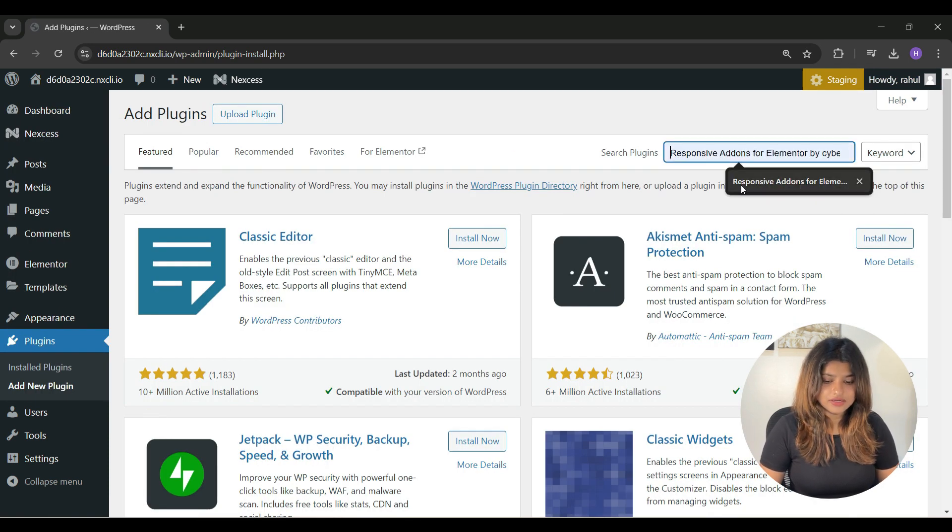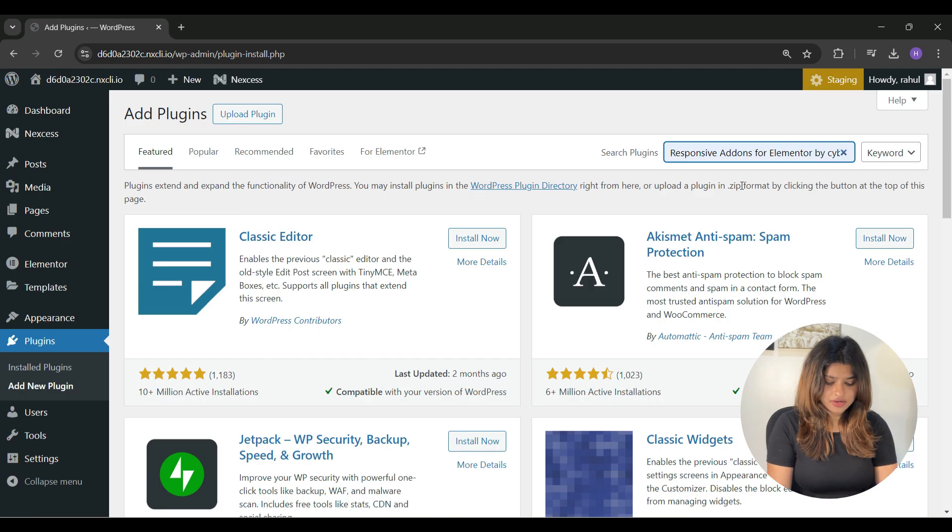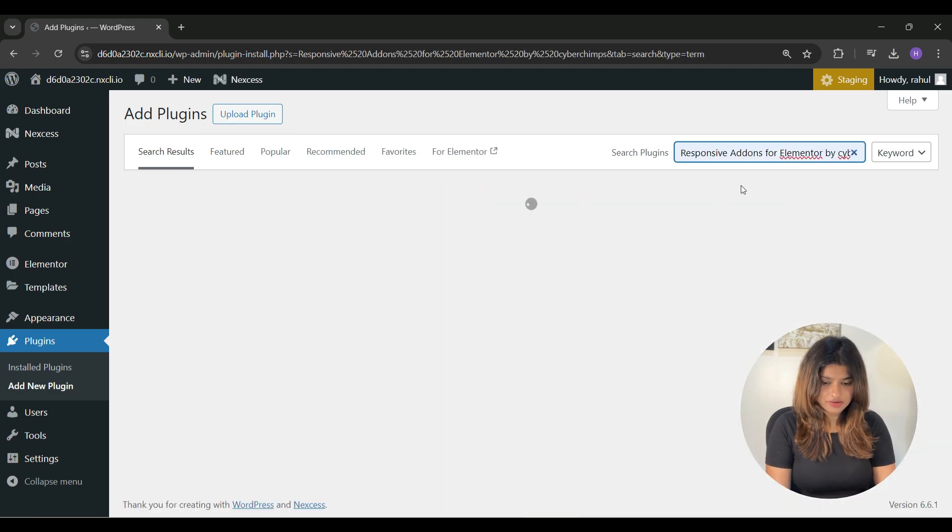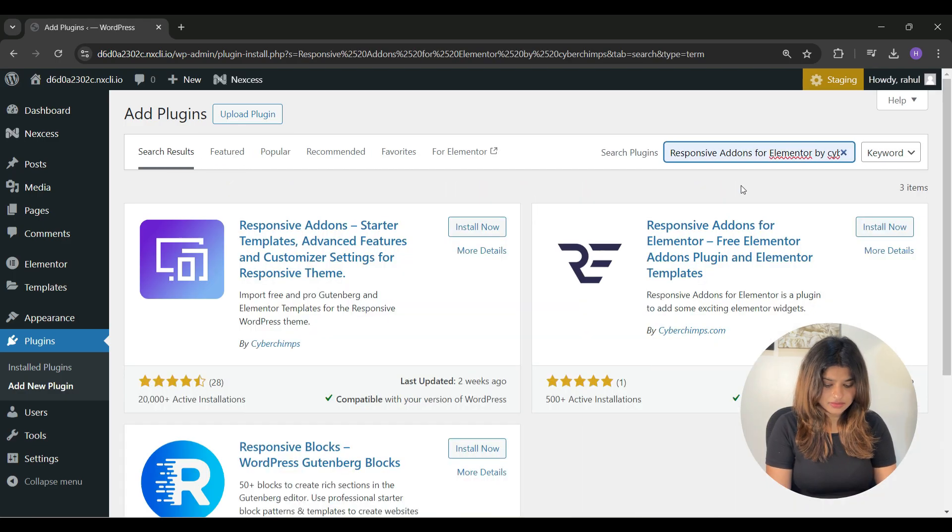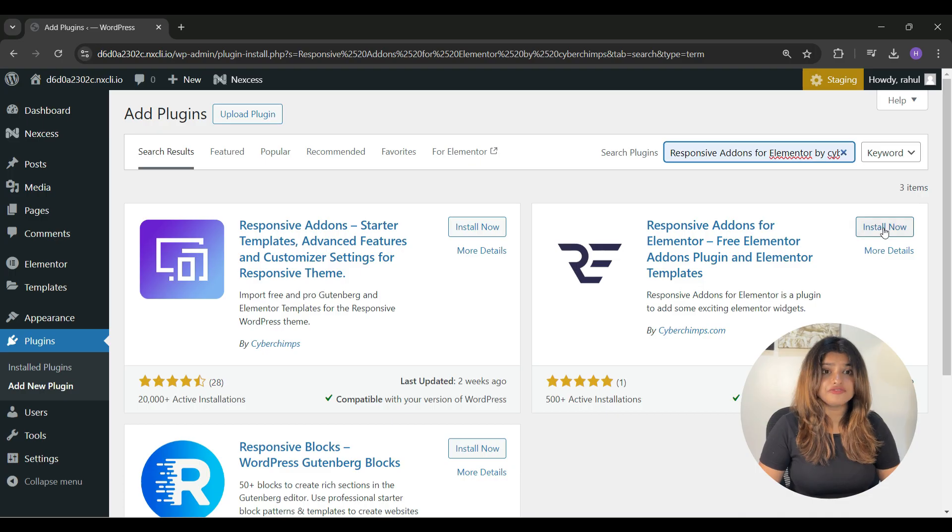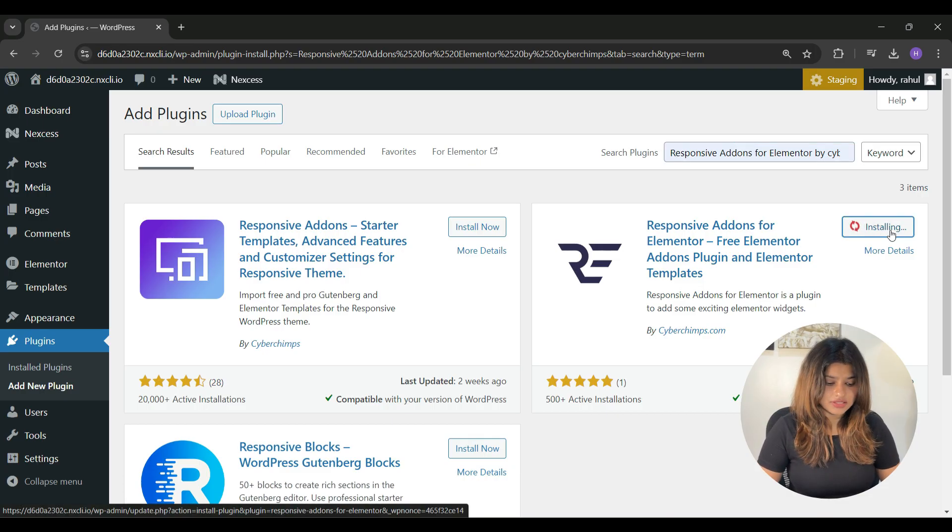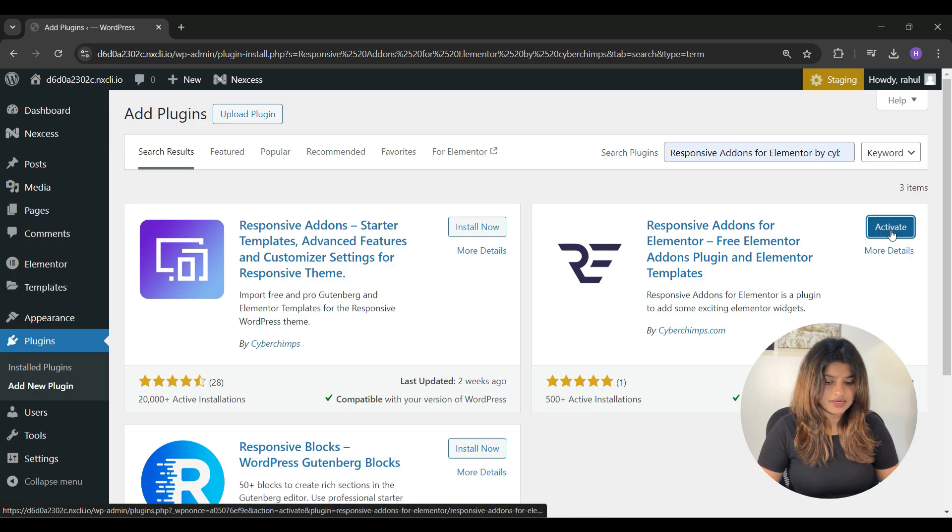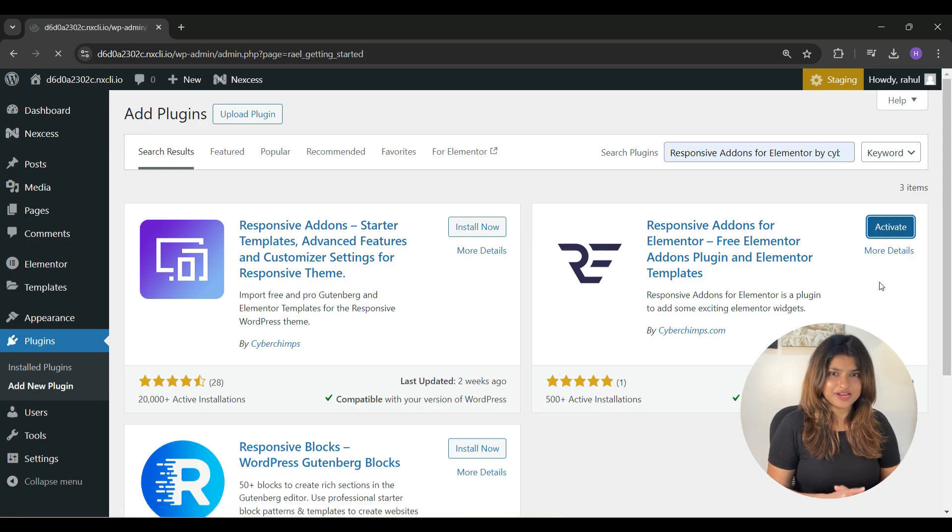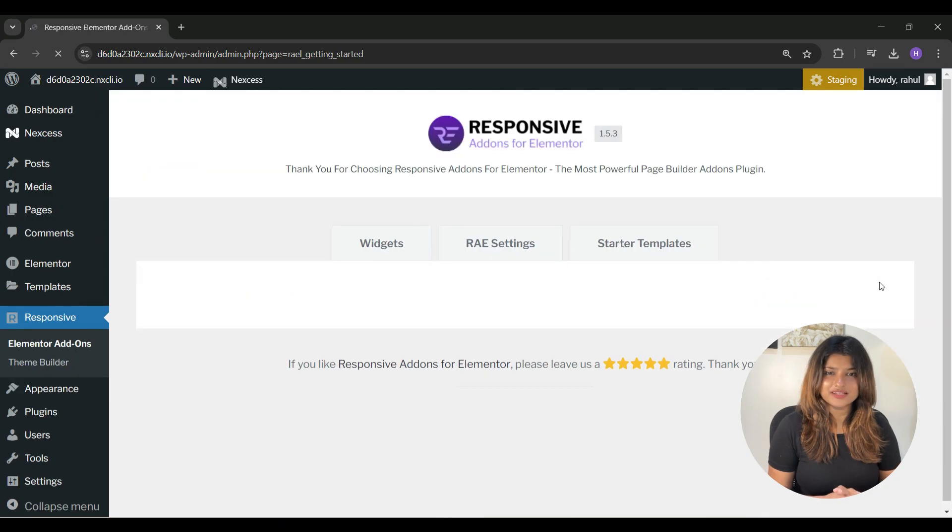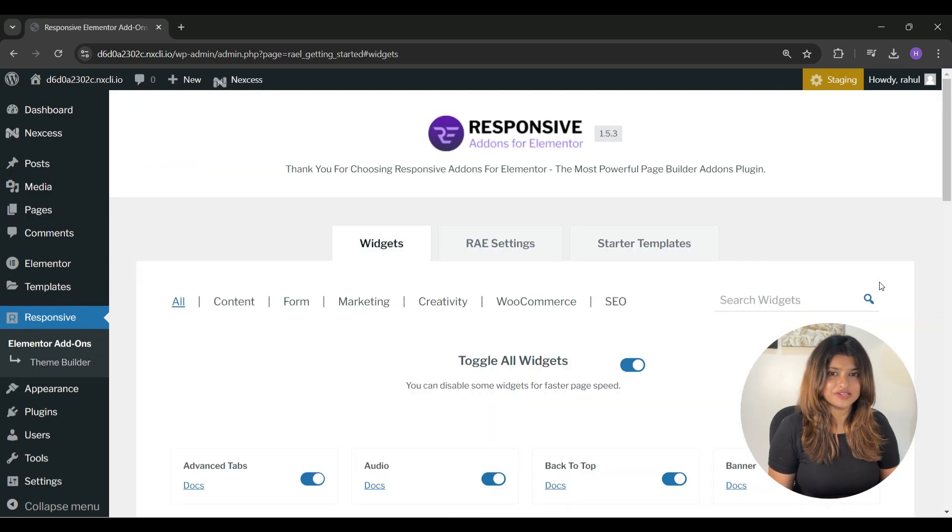Now here, search for Responsive Add-ons for Elementor, and when you found this plugin, click on install now and then click on activate. Responsive Add-ons for Elementor has been successfully activated on your website.